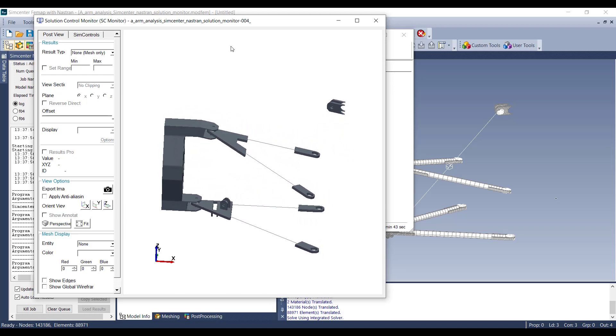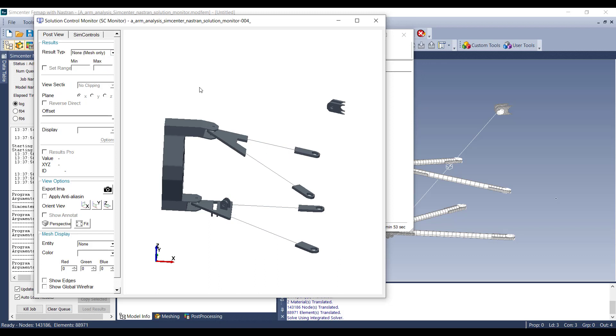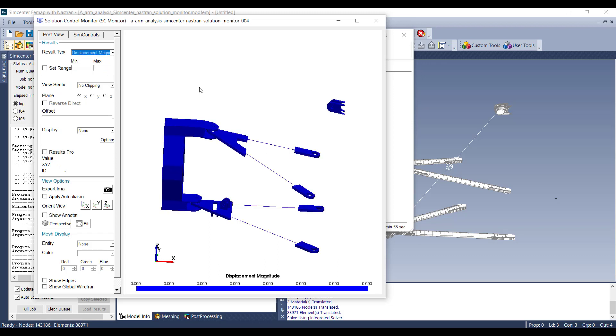After the results have been completed and the analysis has been completed, you can then go to the result type and change it to Displacement Magnitude, and then you can see the displacement of the model. You can then capture this image by using the view options here.